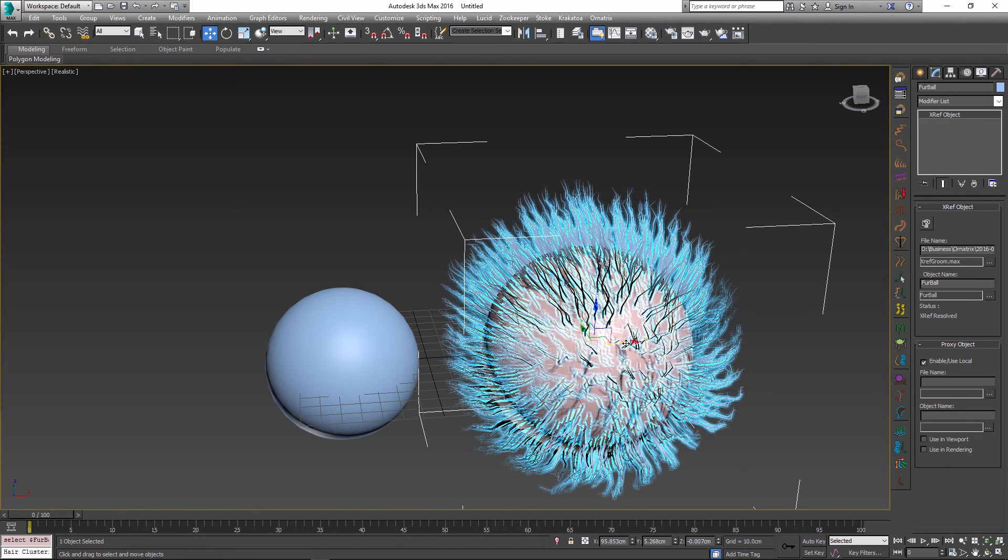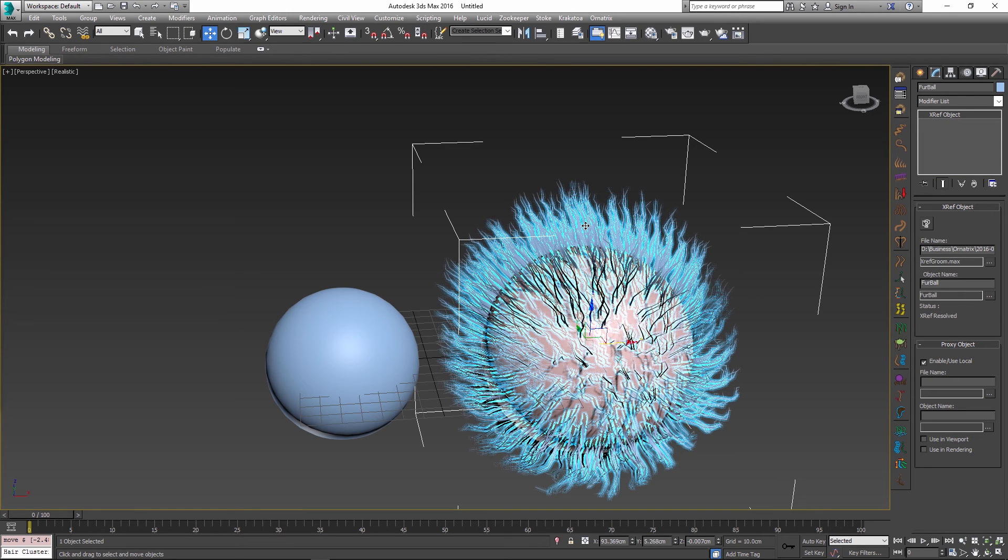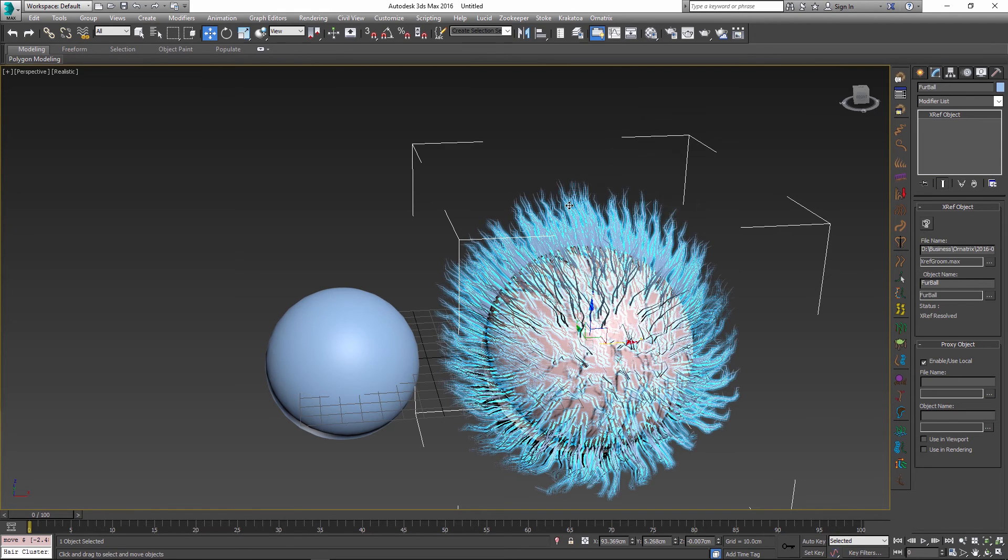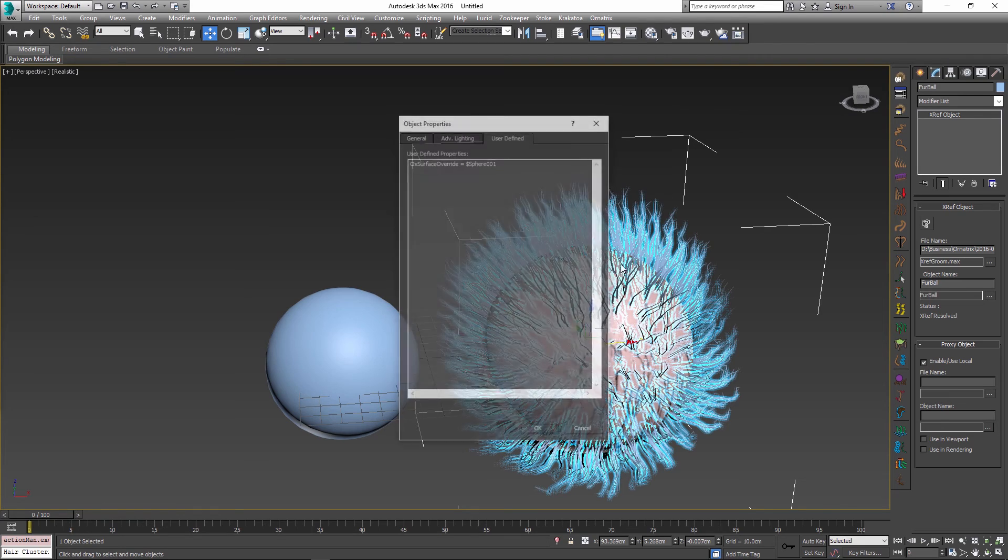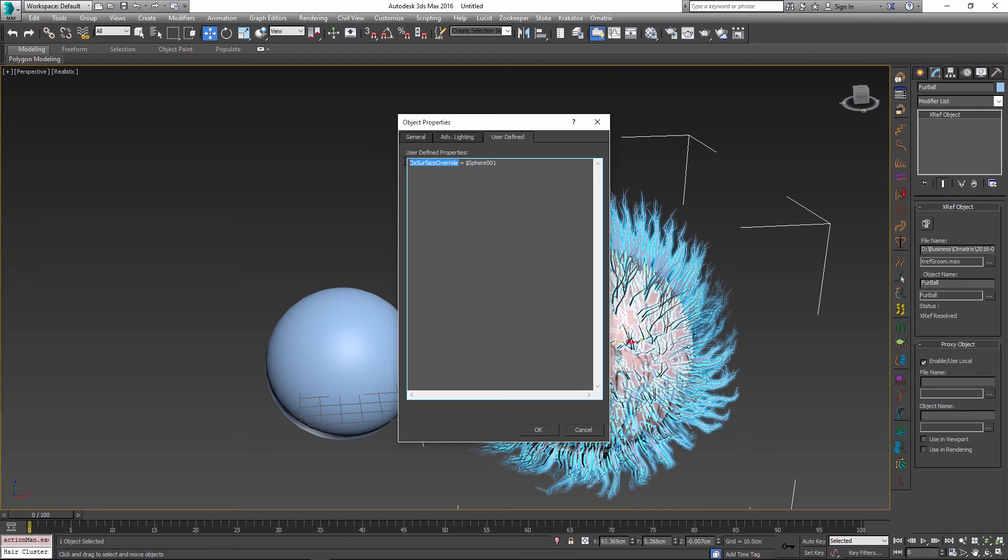There is actually another way to do the same thing, which is pretty much what the MaxScript command does anyways. That way involves going into the object properties for our XRef object and going into the user defined tab to set the OX Surface Override parameter.